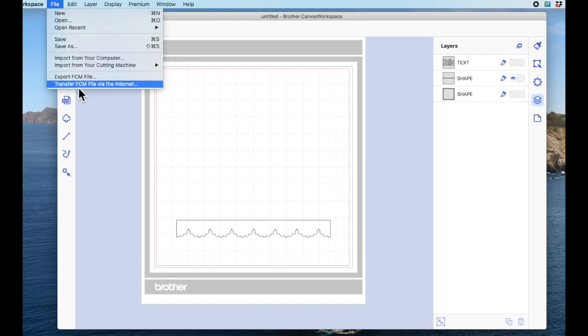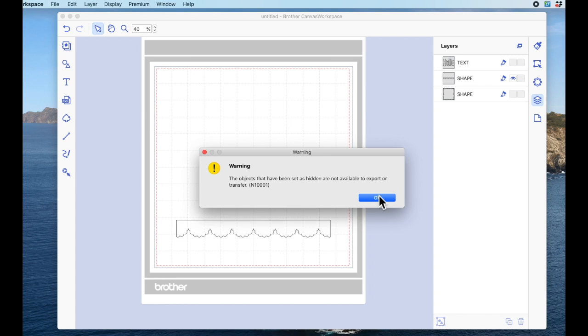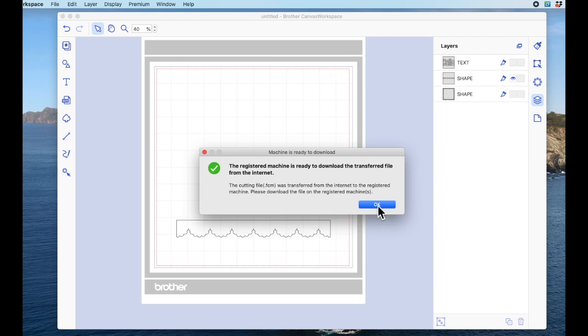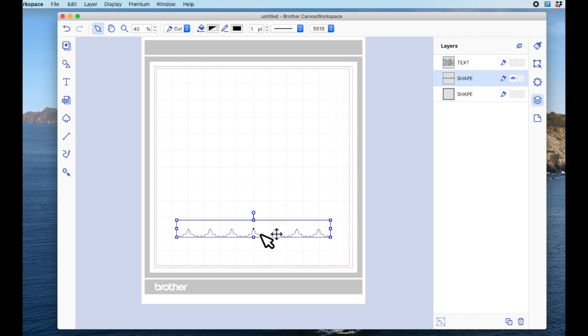You'll always get this message. It's just reminding you that you've got items hidden, because sometimes you can have a lot of designs on a mat and some will be varying sizes and something might be small and you've hidden it and you completely forget all about it. So it's actually reminding you that you've got hidden items. So again, I'll say okay, and then again it's telling me that the machine is ready to receive this file and I say okay. So then when I go back to my scan and cut and go to the home button and then go to retrieve data, this element will be here ready for me to save on a separate mat in the machine. And that's as simple as it is.